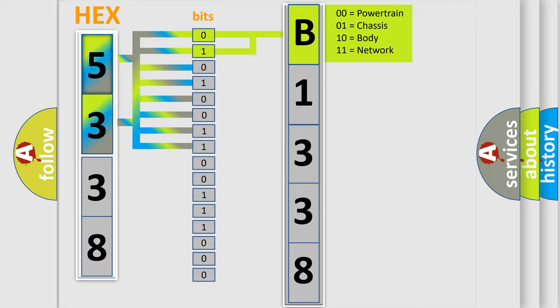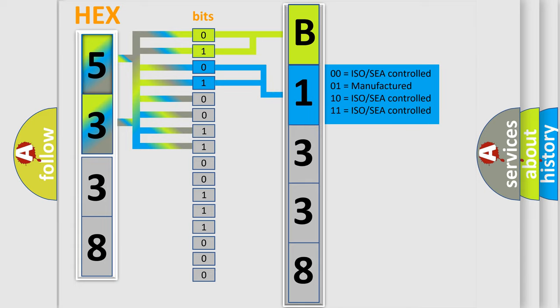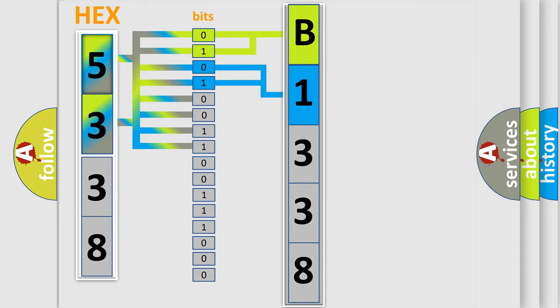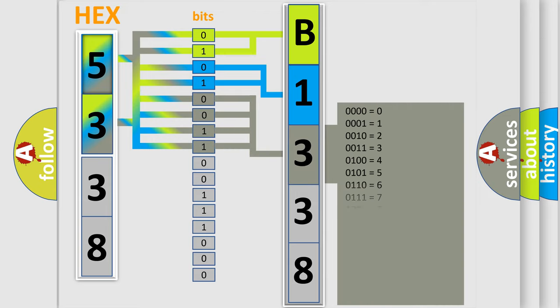By combining the first two bits, the basic character of the error code is expressed. The next two bits determine the second character. The remaining four bits of the first byte define the third character of the code.